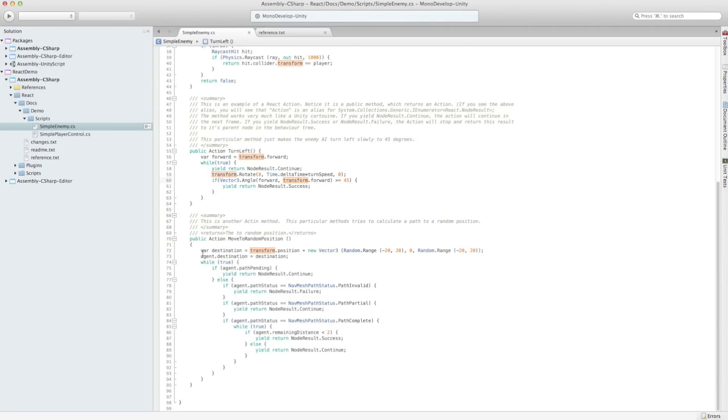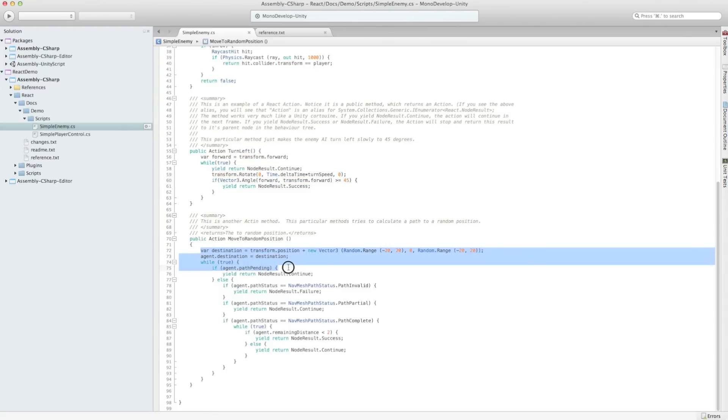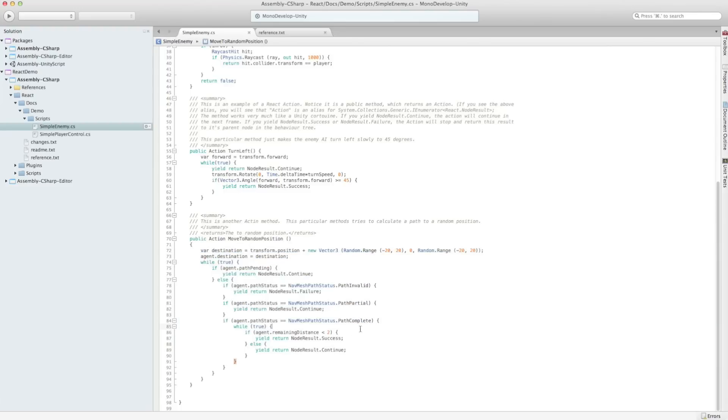Move to random position uses the nav mesh, and picks a random position and attempts to move to it. And it looks just like a coroutine as well.